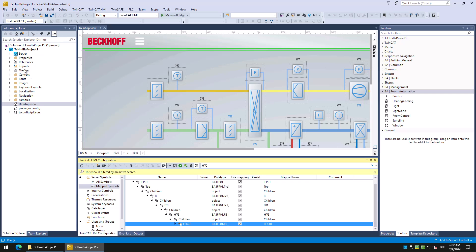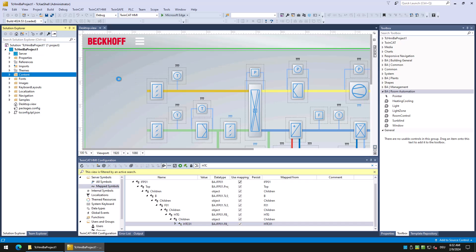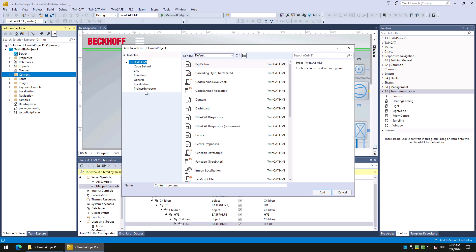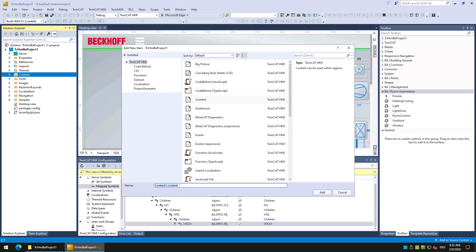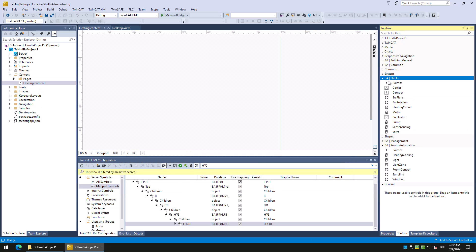We start with creating a new content page. Select new item on the content folder, then select content and name it heating. The new page is opened and now we drag and drop the heating circuit control from the plants category onto the content.